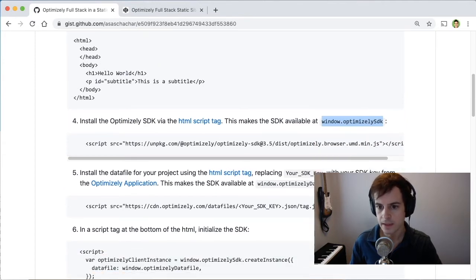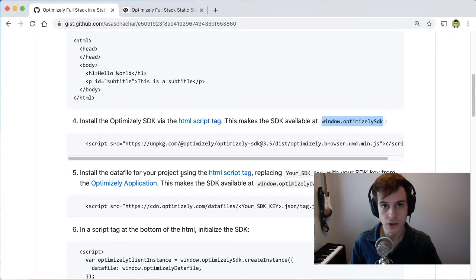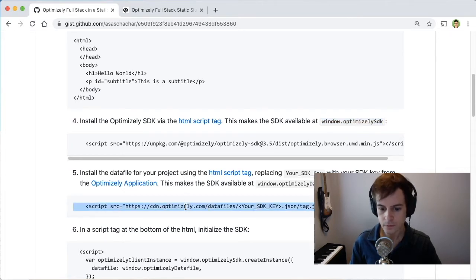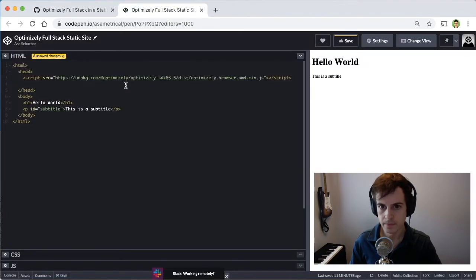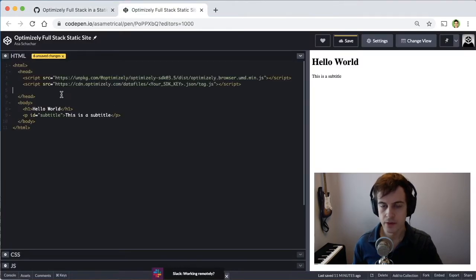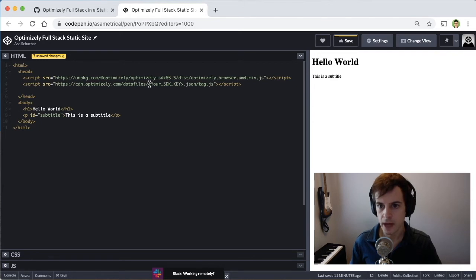The next step is to install the data file for our project. And we'll also use an HTML script tag for that. So we'll copy and paste this line. The data file contains all the information about our feature flags, but we have to connect it by dropping in our SDK key here.